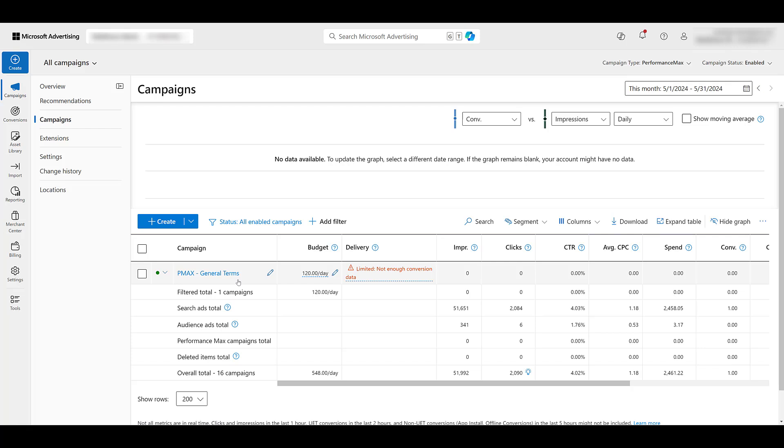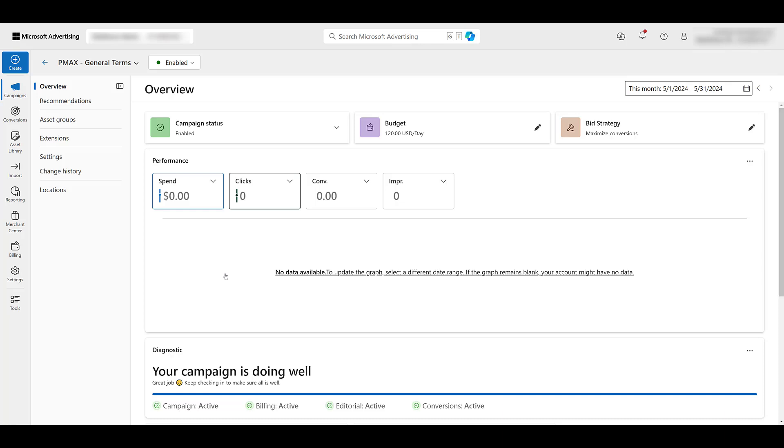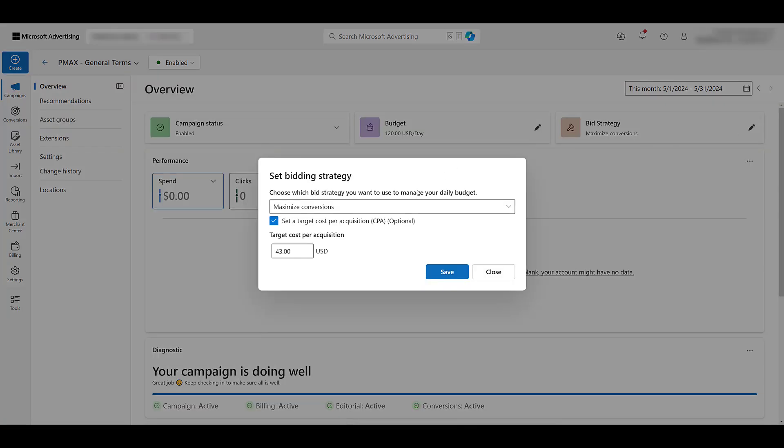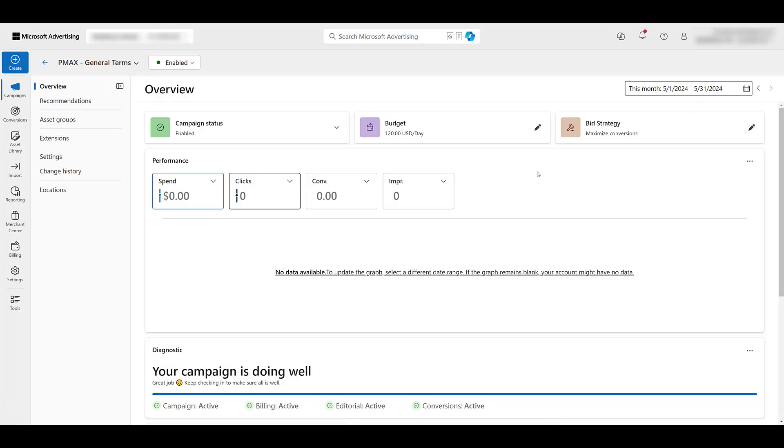But here's our newly imported Performance Max campaign. This is where we recommend to actually go within the campaign and making sure it's set up the way we want to. Of course, it's doing well. I just imported it. No spend or everything. Thanks, Microsoft. You can update your budget here if you forgot to change it before you synced it over. Bid strategy, limited between these two. Not much we can do. You can also go within the campaign settings and start updating these things as well.